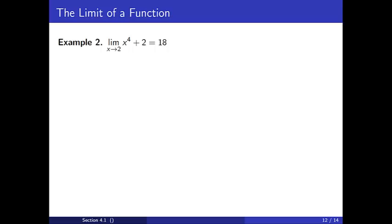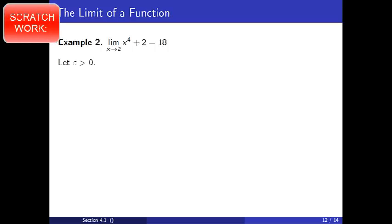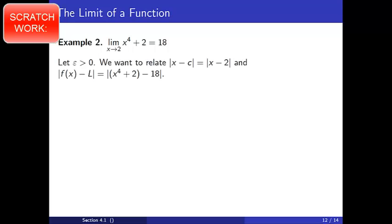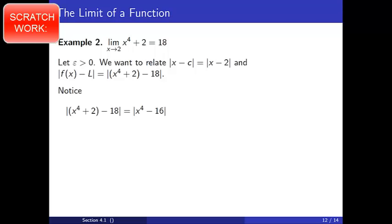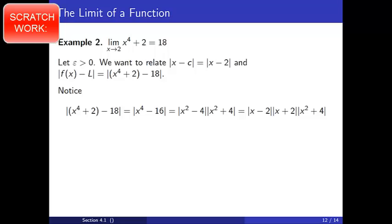For our second example, we will prove that the limit of x to the 4th plus 2 as x approaches 2 is 18. To get started, let epsilon be a positive number. We want to relate the absolute value of x minus c, which in this case is equal to x minus 2, and the absolute value of f of x minus L, which here we have absolute value of x to the 4th plus 2 minus 18. Notice that the absolute value of x to the 4th plus 2 minus 18 is equal to the absolute value of x to the 4th minus 16. Factoring, this becomes the product absolute value of x squared minus 4 times absolute value of x squared plus 4, which further simplifies to absolute value of x minus 2 times absolute value of x plus 2 times absolute value of x squared plus 4.